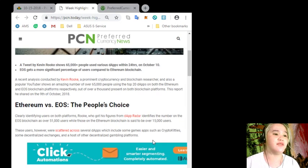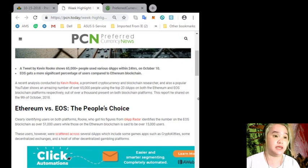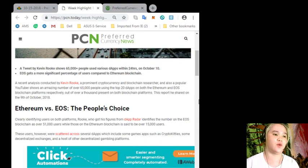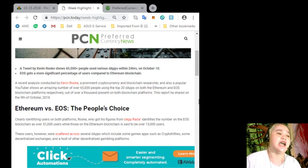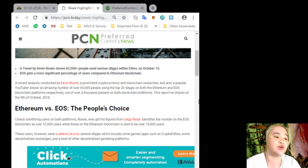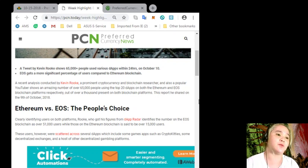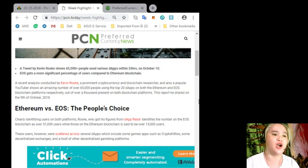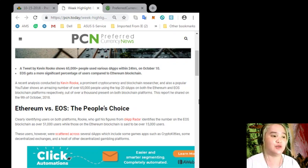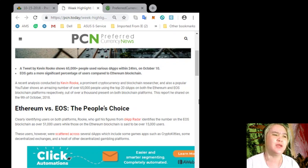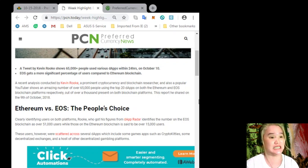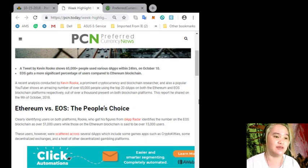Ethereum versus EOS, the people's choice. Clearly identifying users in both platforms, Rook, who got his figures from dApp Radar, identifies the number on the EOS blockchain as over 51,000 users, while those on the Ethereum blockchain is said to be over 15,000 users.